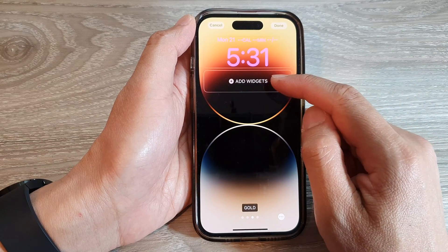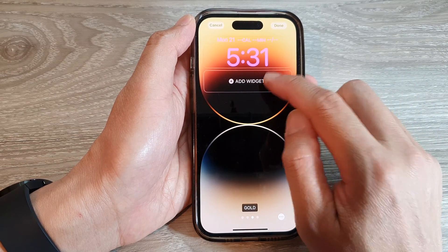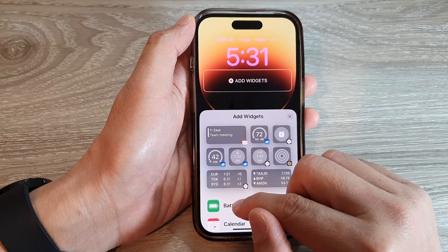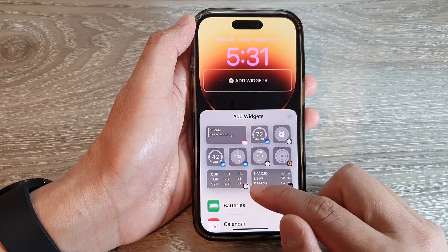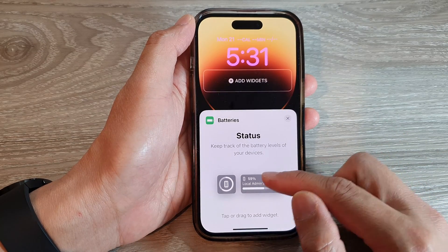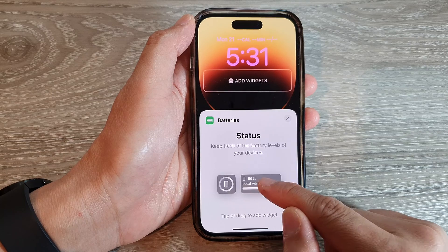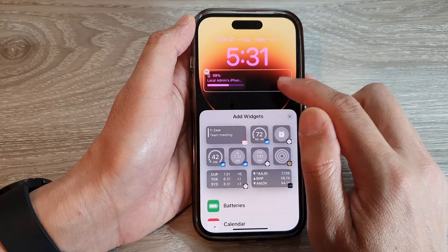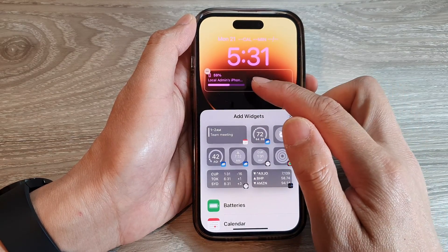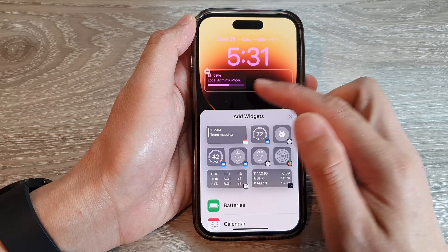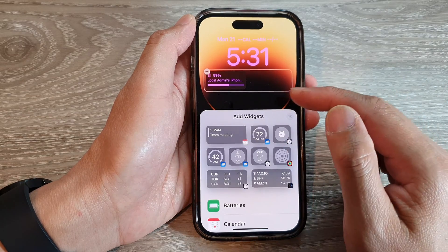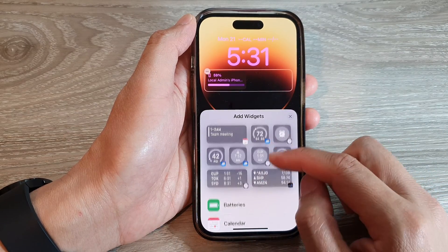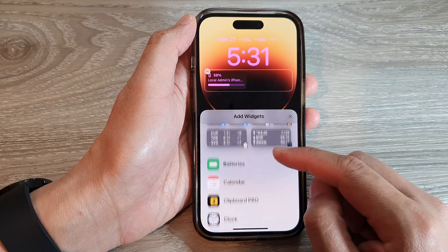If you want to add in more widgets below the clock, tap on Add Widgets. Here we can choose to show battery information and add in a small or a large widget. The bottom panel can accommodate one or more widgets depending on the size you select.